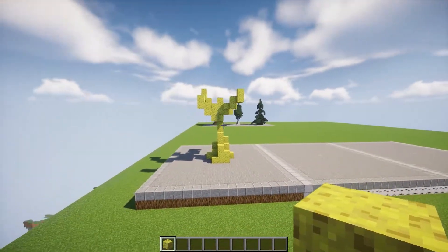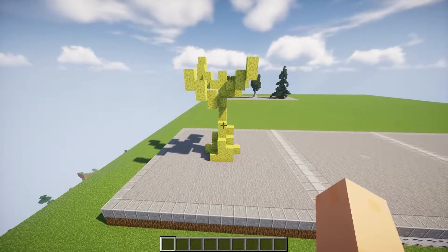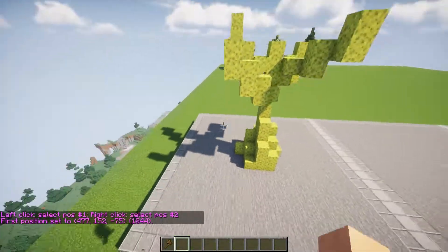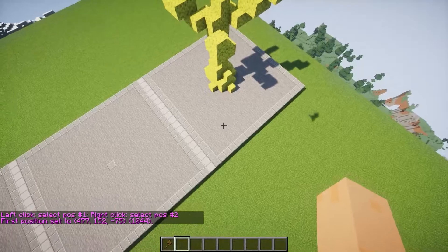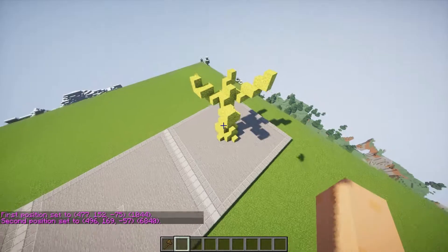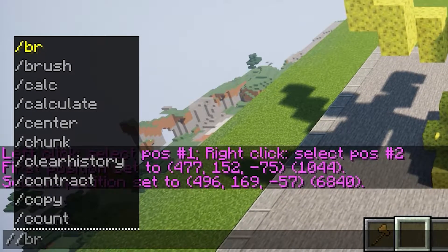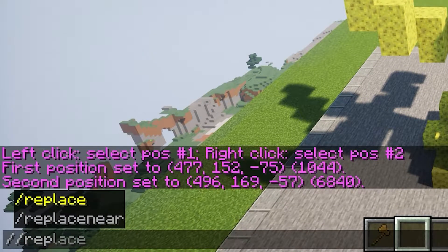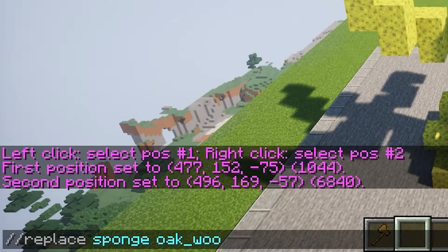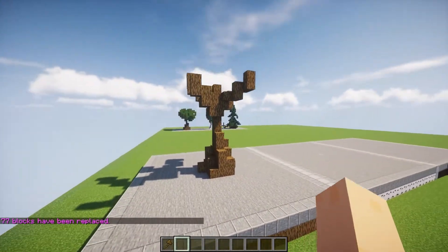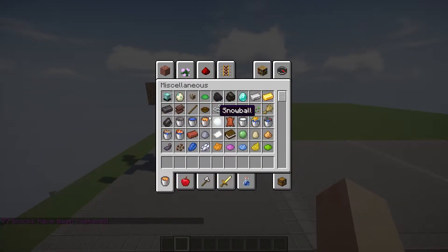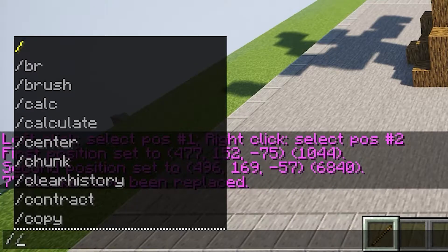So just like this. Now we'll do //wand and get ourselves the wand. Then we'll just do a selection — I'm going to do //pos2 for this one. Then do //replace sponge with oak wood. So now we have that.